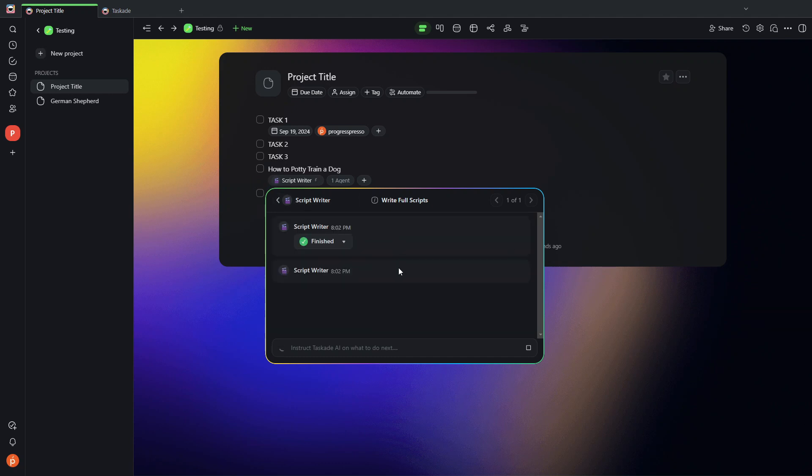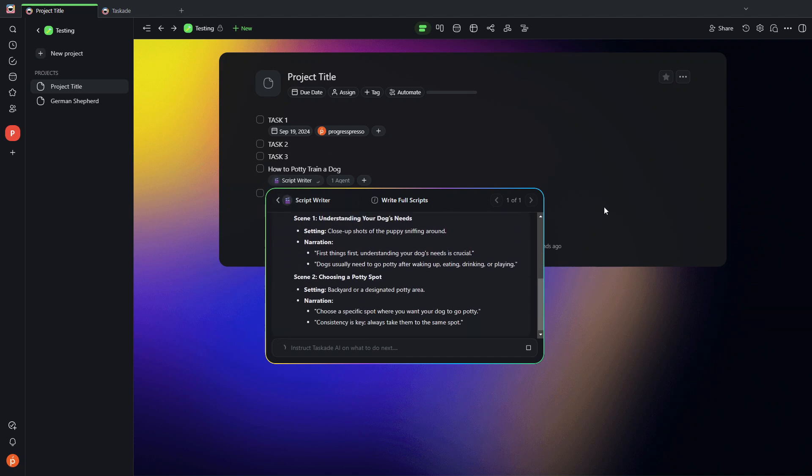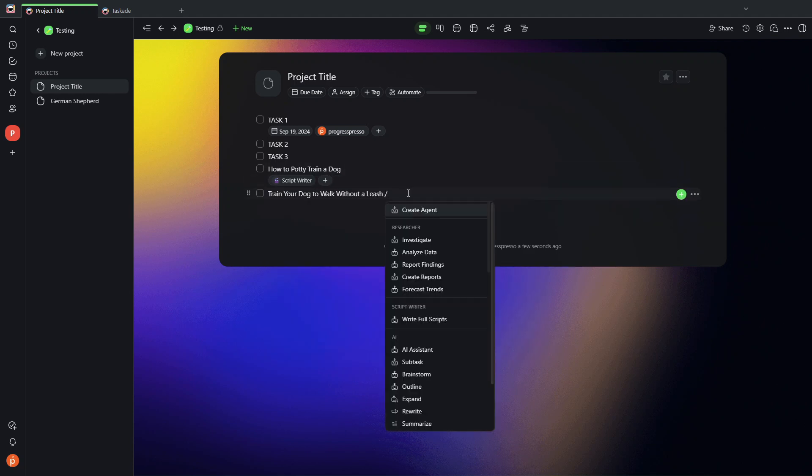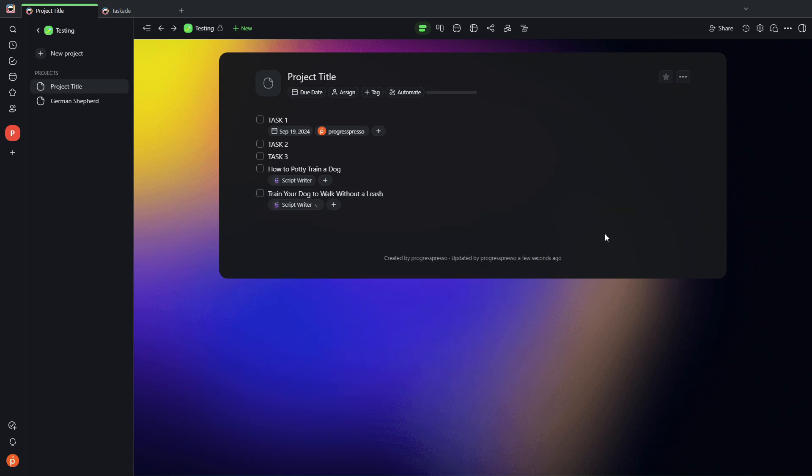...then it will tell the script writer to go ahead and write a script on that. And I don't even have to wait for that to finish. I can click out of that and go into the next topic, do the same.